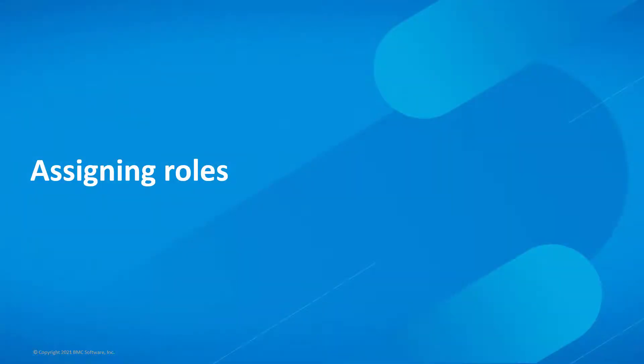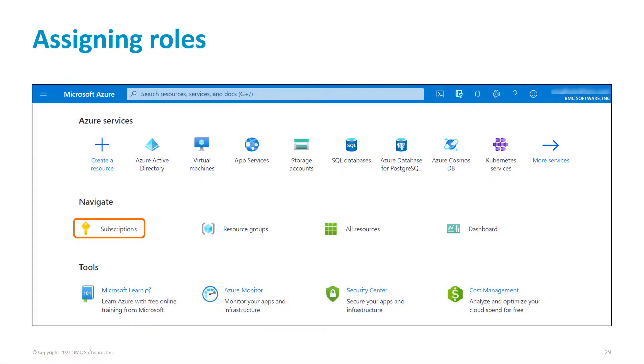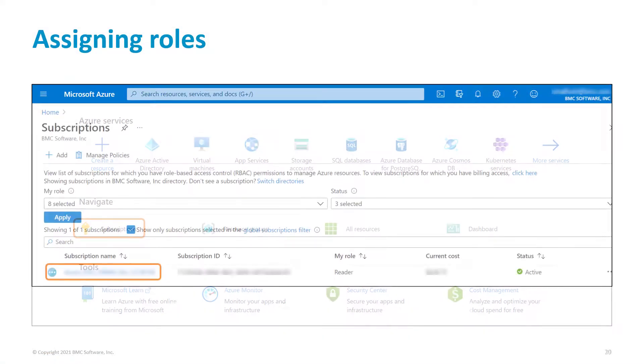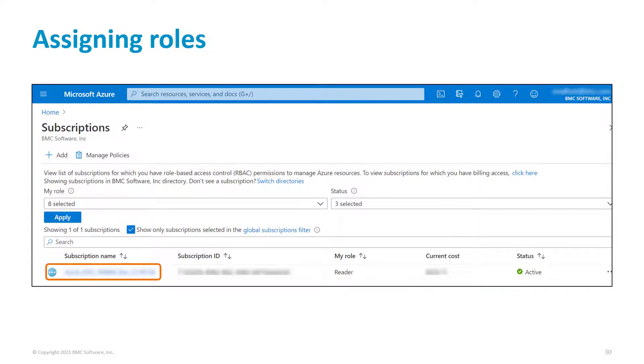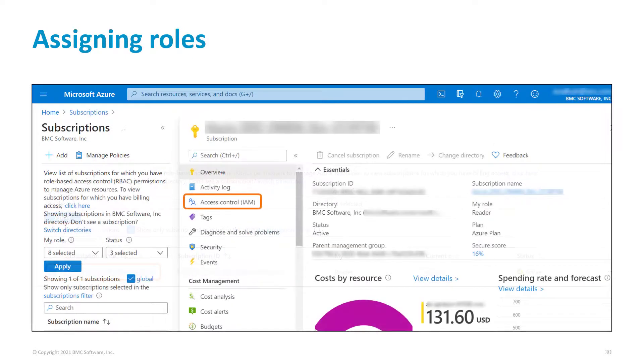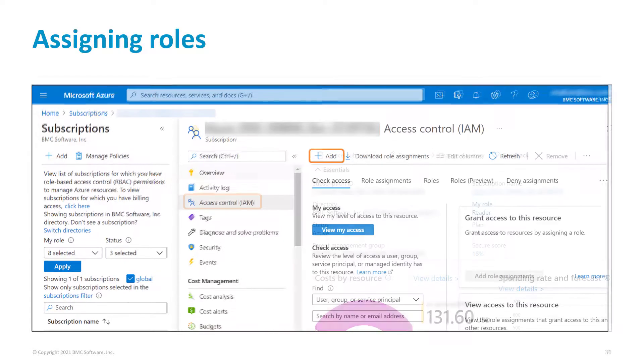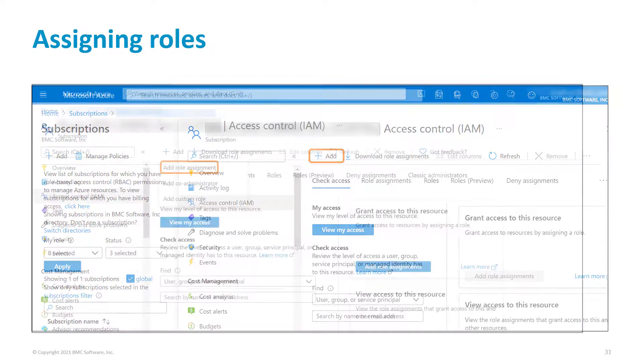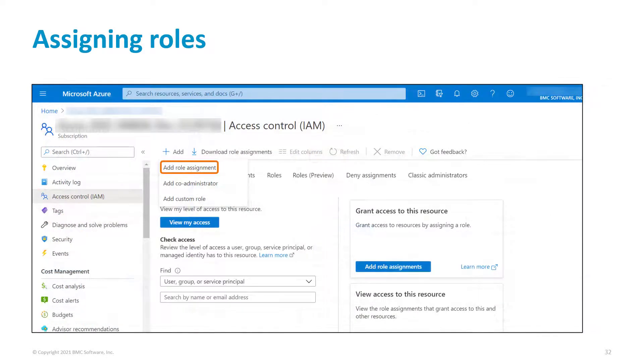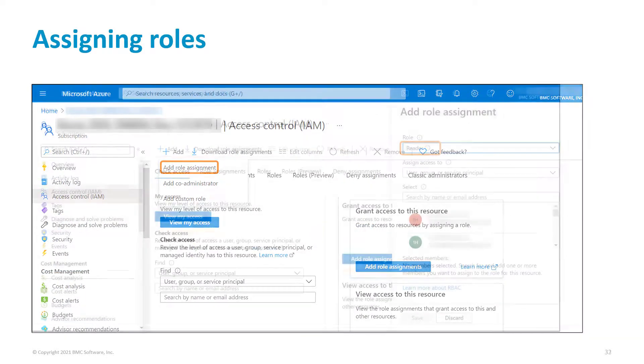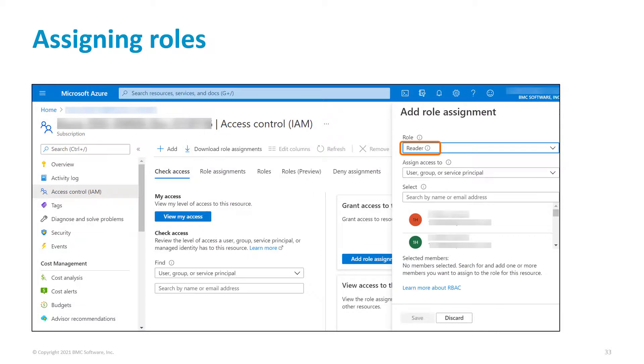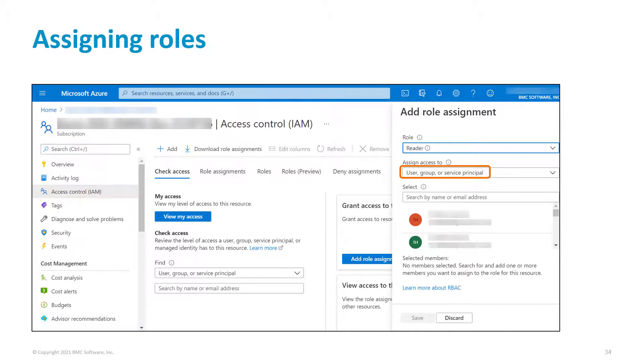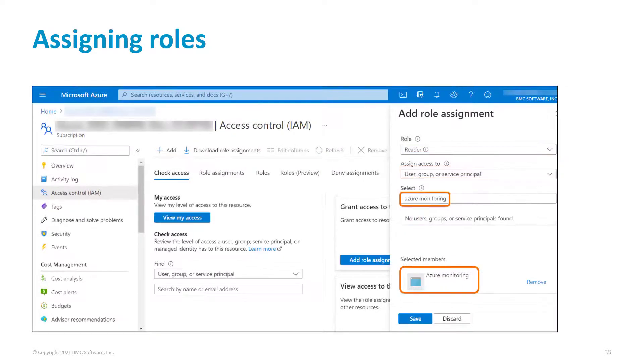Let's now assign roles to the application that you just created. On the Azure home page, click Subscriptions. Click the subscription name. Click Access Control, click Add, then click Add role assignment. Select the reader role and ensure that user, group, or service principal is selected in the Assign Access to list. Select the application that you created and click Save.